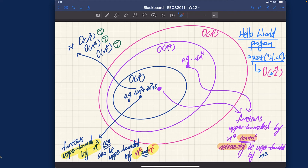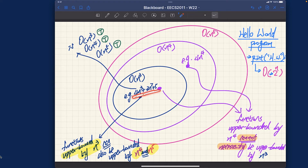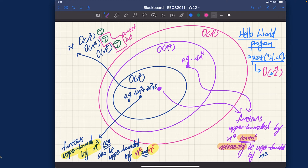Knowing that everything can be upper bounded by some larger power, you want to choose the most accurate or closest bound to the actual function. In this case you really want to say it is Big O of n³ — the n⁴ and n⁵ bounds, even though correct, are not accurate. Similarly, saying Hello World is Big O of 2ⁿ is correct but very inaccurate. What you want to say is Hello World is a constant operation: Big O of 1.